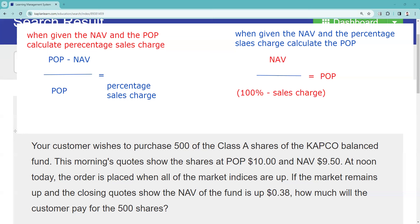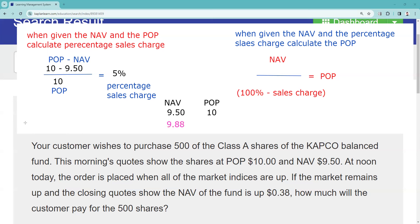We start by figuring that out. We take the given information — the NAV and the POP — and divide by the POP. We find out the percentage sales charge is 5%. The way we did that: we took $10 minus $9.50 — 50 cents is the sales charge — and divided by the public offering price. NAV plus the sales charge equals the public offering price. Now it tells us the NAV is up 38 cents, so the new NAV is $9.88.